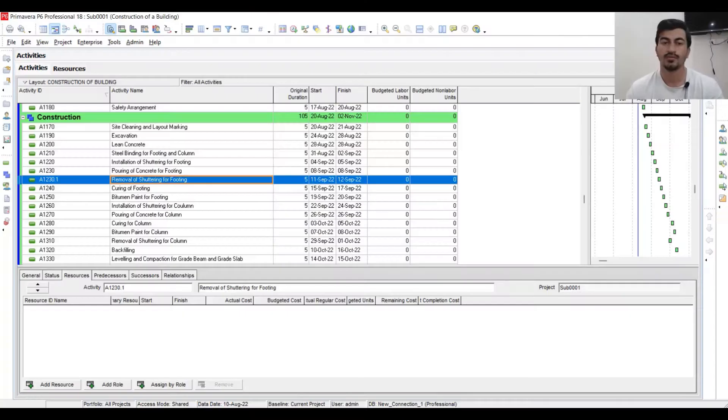What's up guys, this is Sayyad Wasim, planning engineer. In this video we will learn about how to import resources from Excel into P6. In the previous video we analyzed the resources for each activity, and now we want to import these resources into P6.